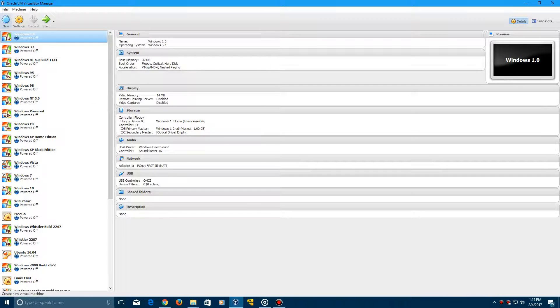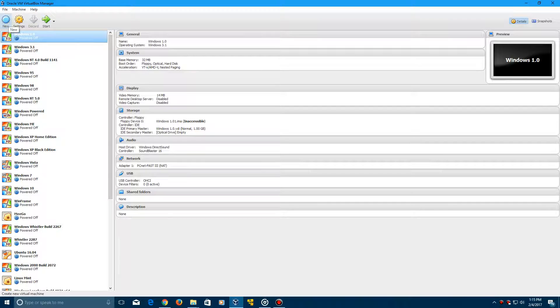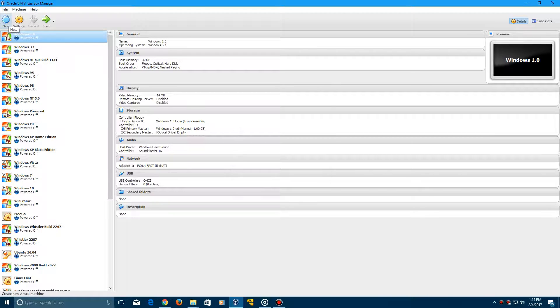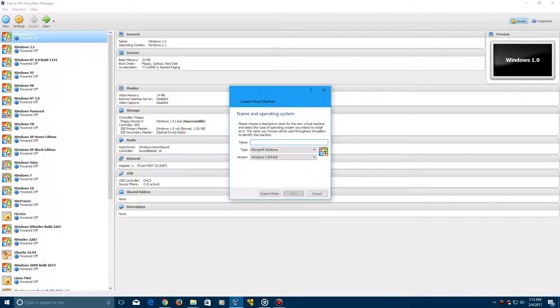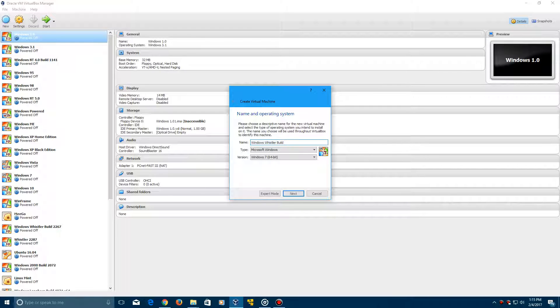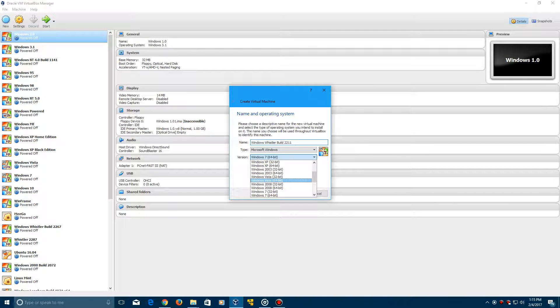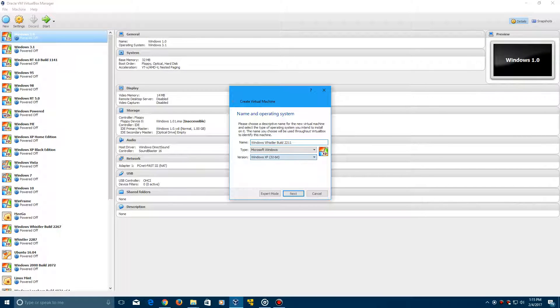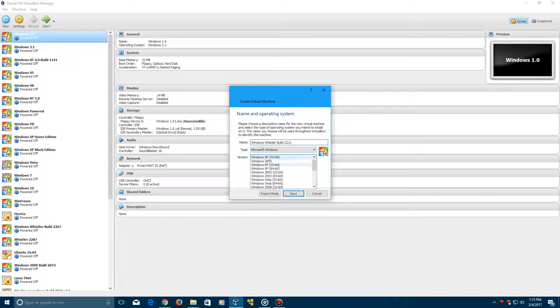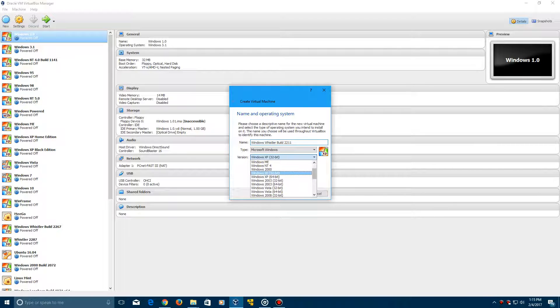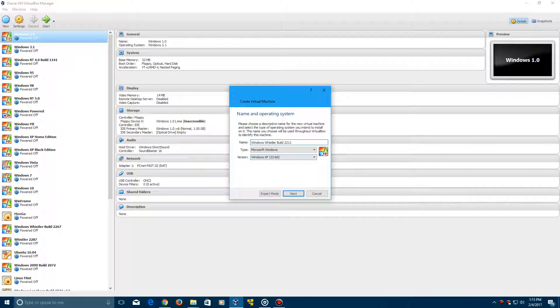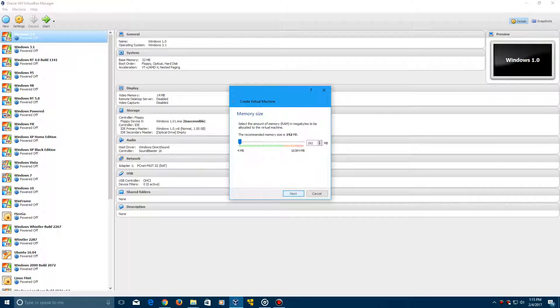I'll try and talk as best as I can. You can definitely tell that I sound different. Excuse me. But we're going to create a new virtual machine. We're just going to call it Windows Whistler Build 2211. And you can set this at Windows XP 32-bit. I'm not sure if it matters if you do Windows XP 32-bit or if you do Windows 2000. We'll just leave it at Windows XP and click Next.